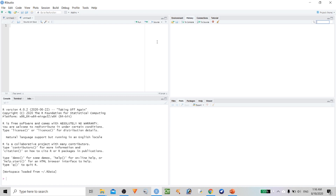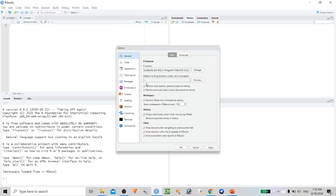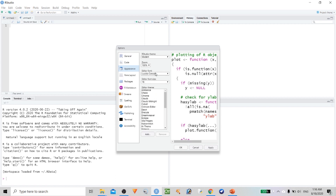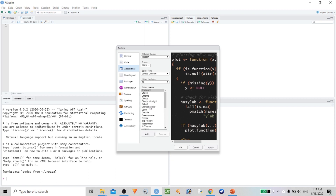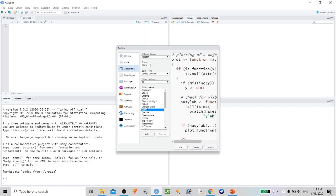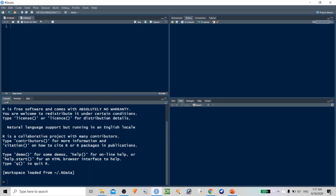First we need to change the appearance of RStudio. Go to Tools, click on Global Options, then click on Appearance. Here we can select font size 16 — it will give a good view when you are writing. We can also change the color of the console. I'll select the Cobalt color theme and click OK.